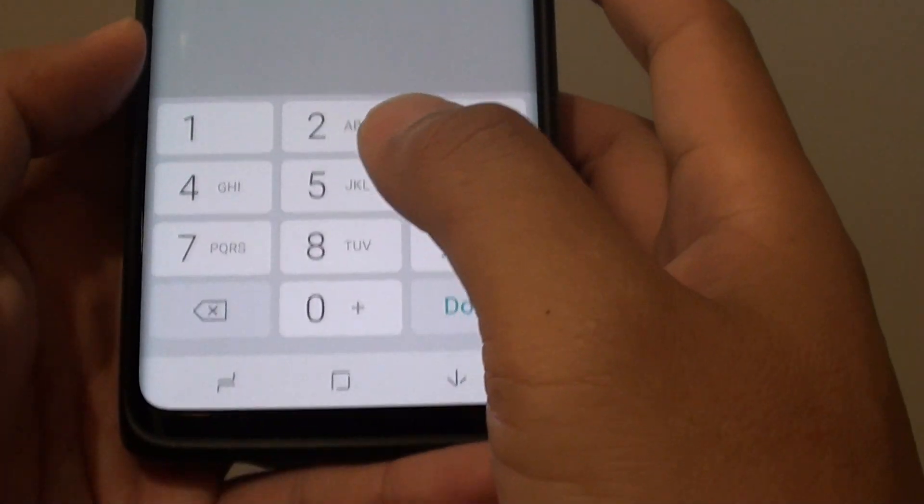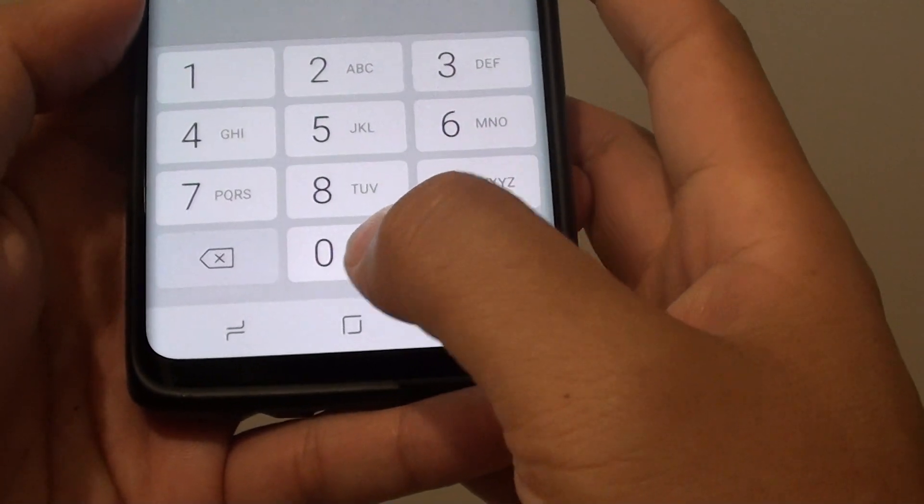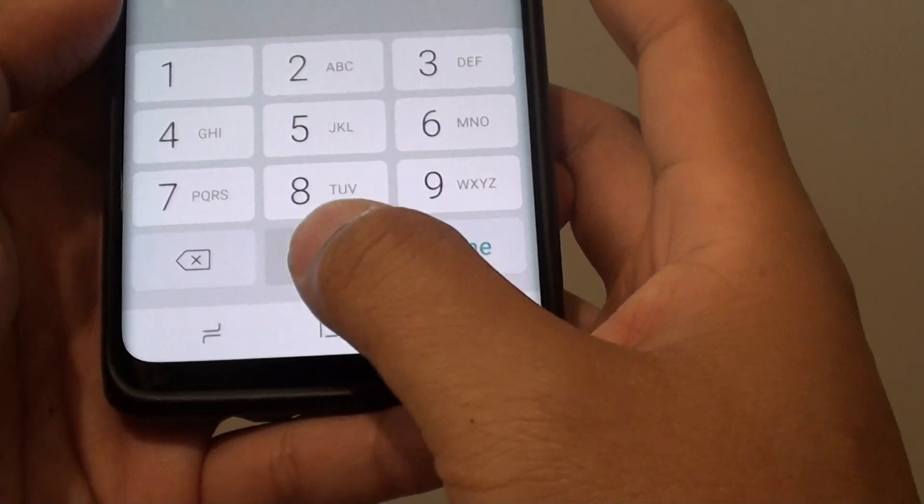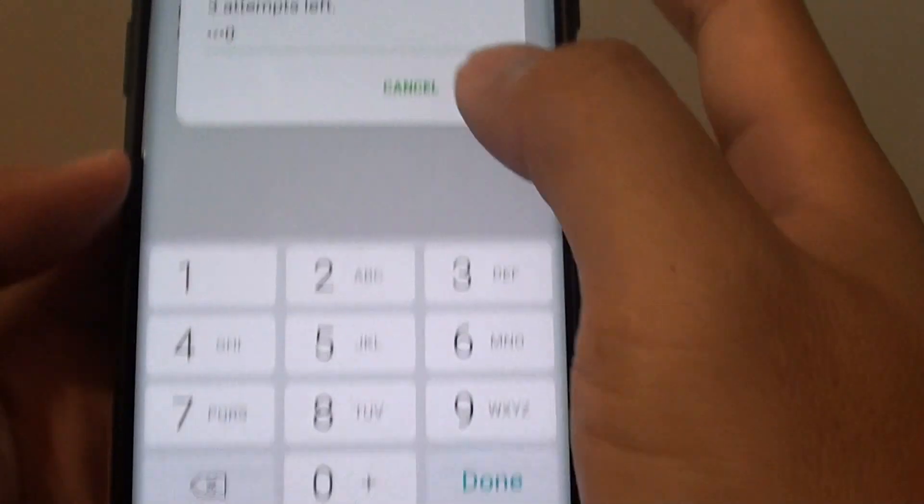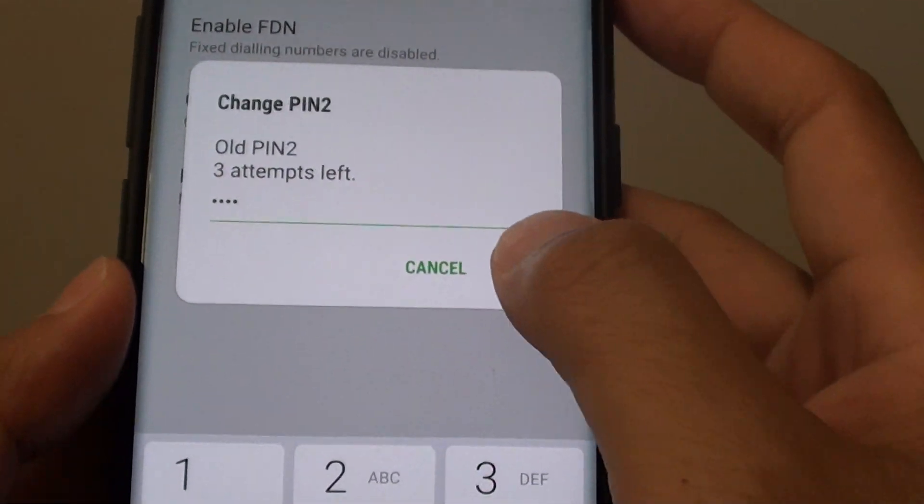Put in your original PIN, which is the default. Then tap on OK.